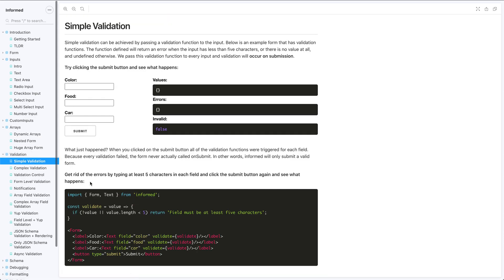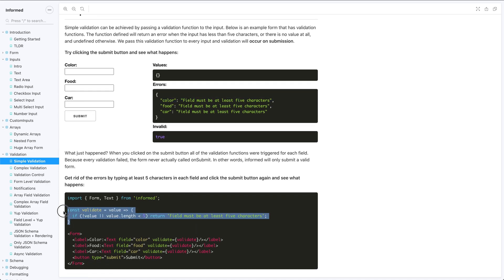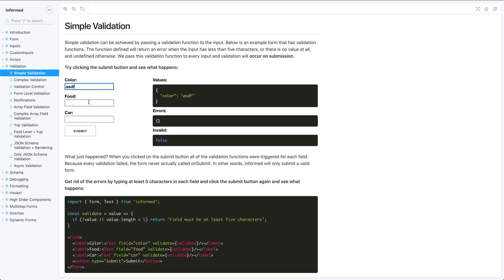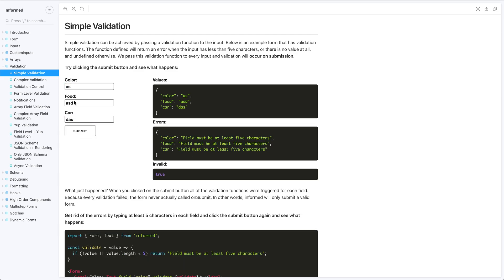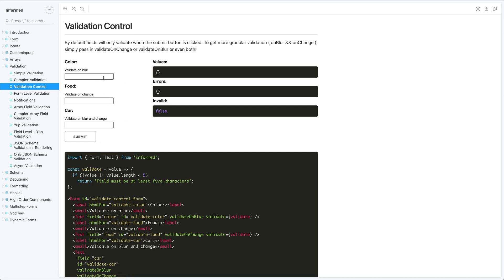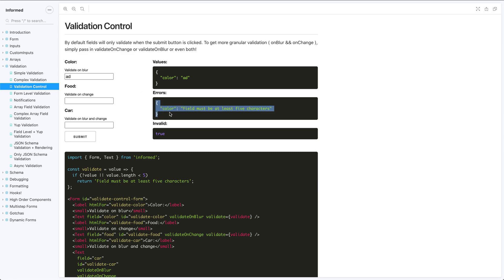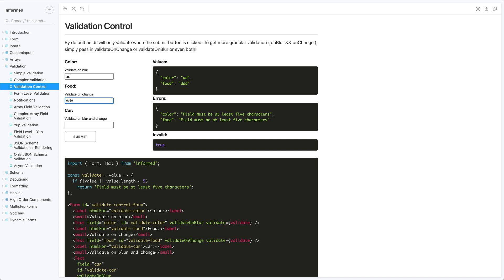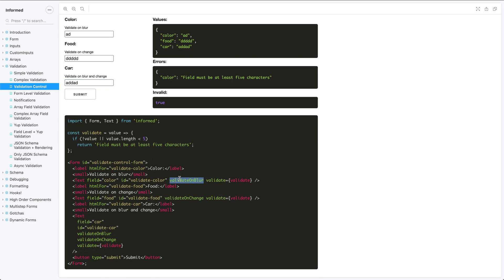For validation, there's field-level validation — each field must be at least five characters because I created a custom validation function and passed it into the field. By default that only triggers on submit. But you can control that by passing props: `validateOnBlur` validates when you blur away, `validateOnChange` starts validating as you type (and clears the error once you pass five characters), or you can pass both for validation on change and blur.